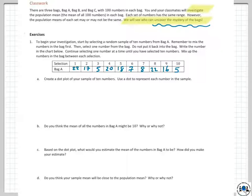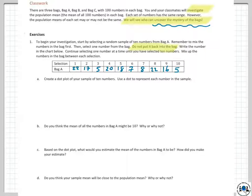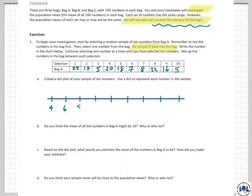To begin your investigation, start by selecting a random sample of 10 numbers from bag A, which I have already done here — the numbers have populated themselves in the table. Remember to mix the numbers in the bag first. One important point: we're not going to put anything back in the bag. This is not a probability exercise — this is without replacement.